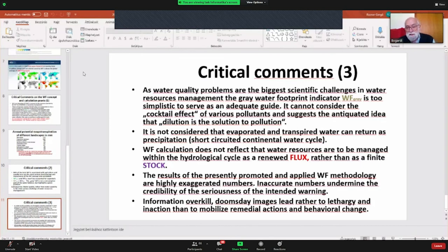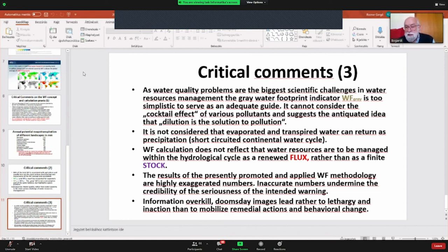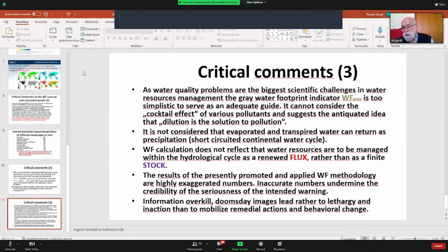These highly exaggerated and inaccurate numbers undermine the credibility of the intended warning, which is basically valid: we are using too much water and polluting too much water. But if we overdo it and provide only doomsday scenarios, it leads to lethargy and inaction, losing our credibility and failing to mobilize remedial actions and behavior change. Scientists have an ethical imperative to tell the truth and nothing but the truth, and to refrain from exaggerations and bloated numbers. Thank you very much.